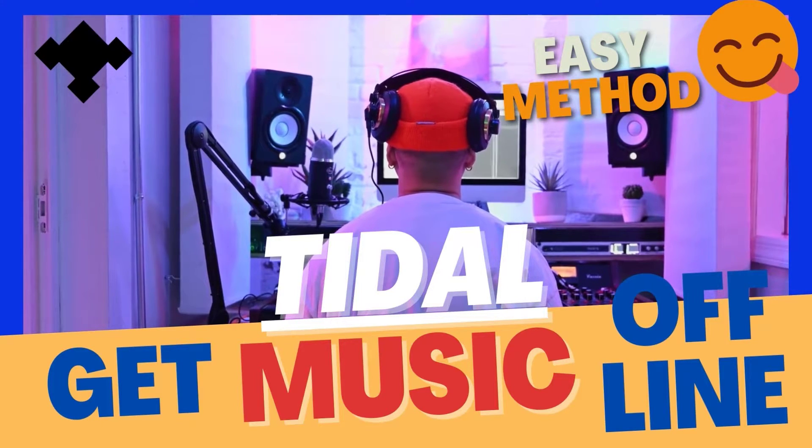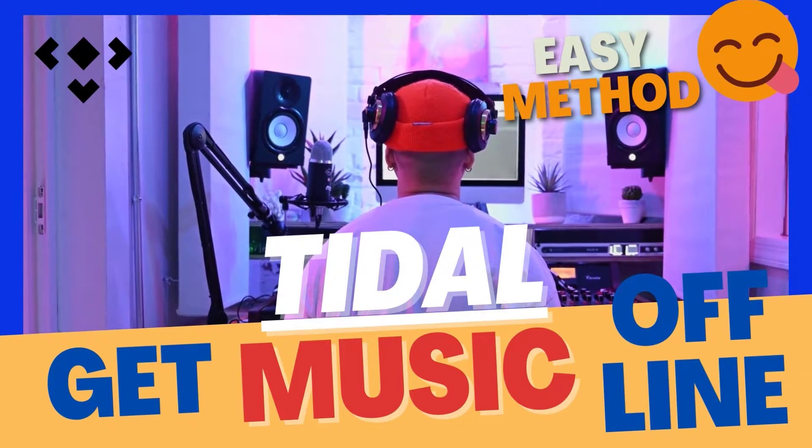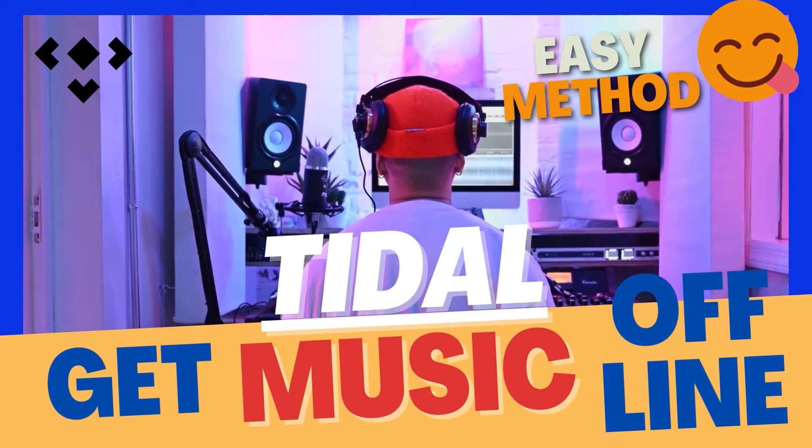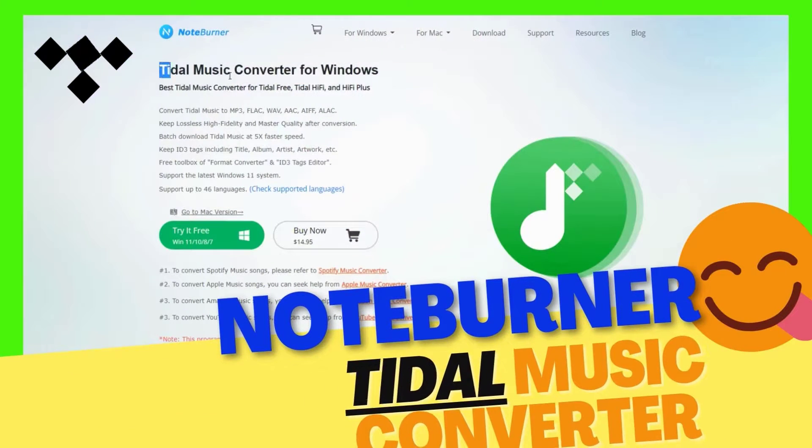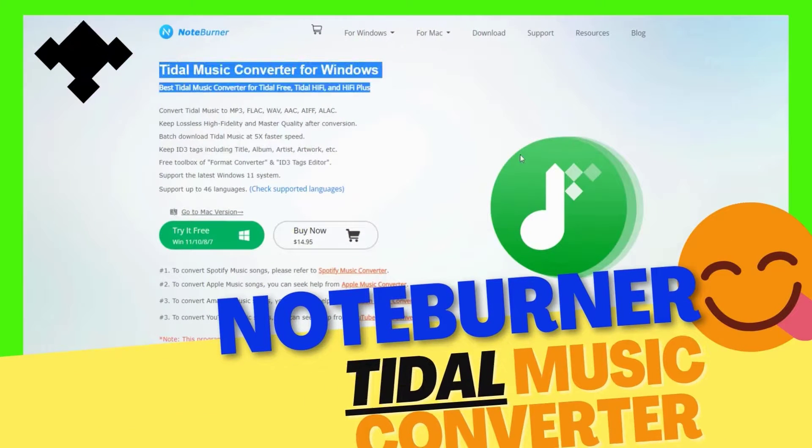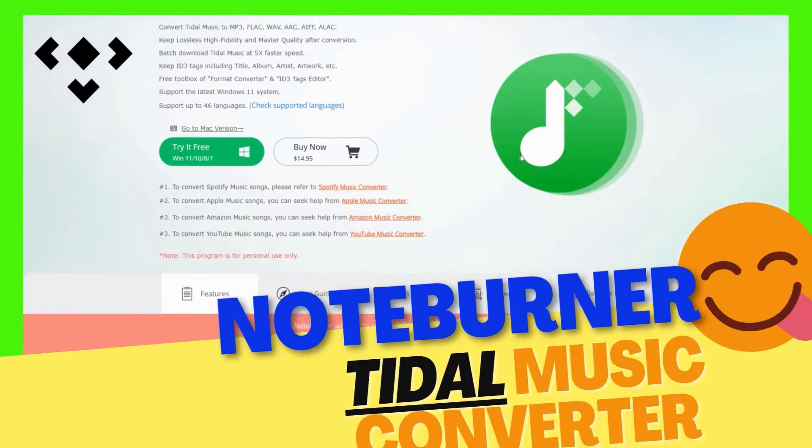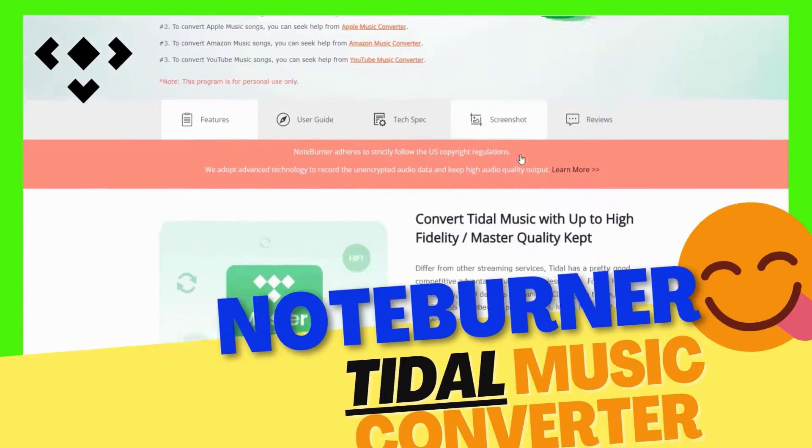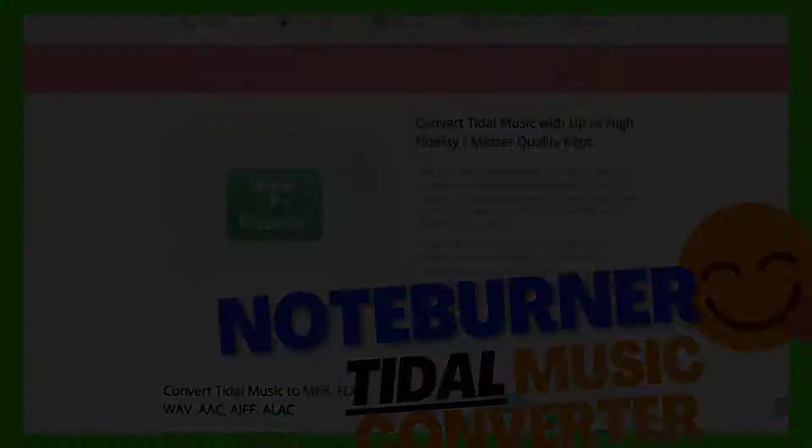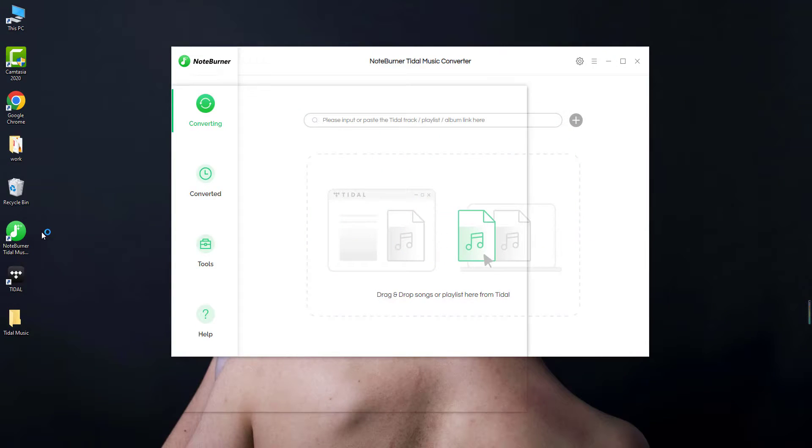So to download Tidal songs here I'll use the NoteBurner Tidal Music Converter to get it work. You'll get the detailed link in the description below. Just download and open this tool on your Windows or Mac desktop.